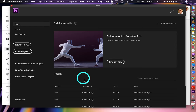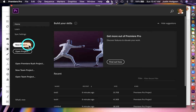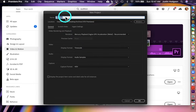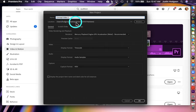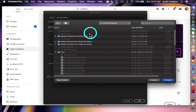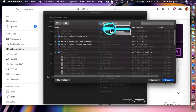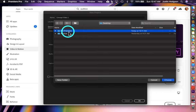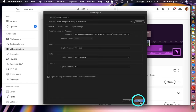Once Premiere Pro launches, we're going to create a new project by clicking the New Project button. That will launch the New Project dialog box where we're going to give our project a name. I'm going to call this one Concept Video 1. Then I'm going to set the location where I want the project to be saved — we're going to put everything in that same folder. So I'm going to click Browse, go to the Desktop, select FDI Premiere, click Choose, and then click OK.